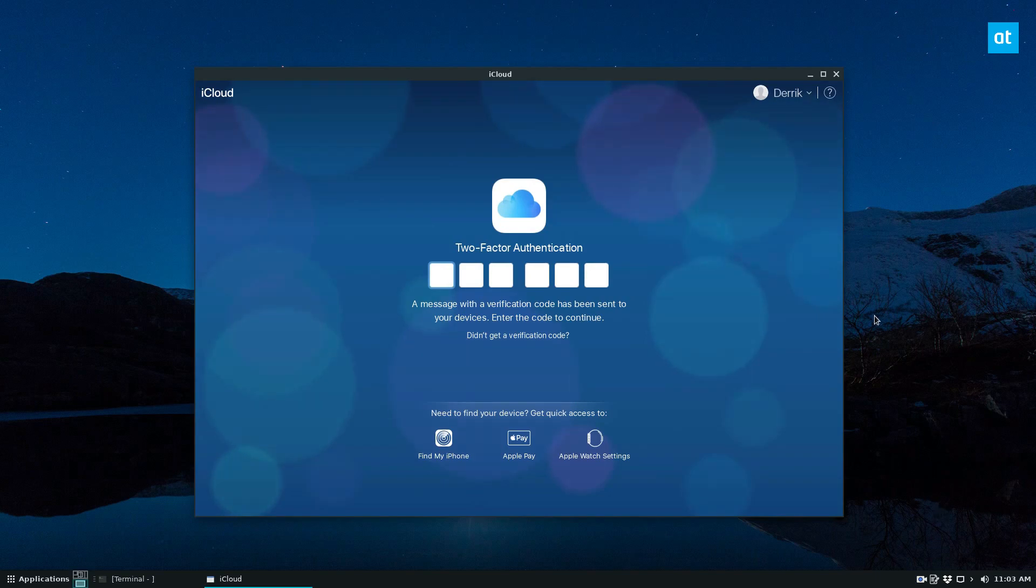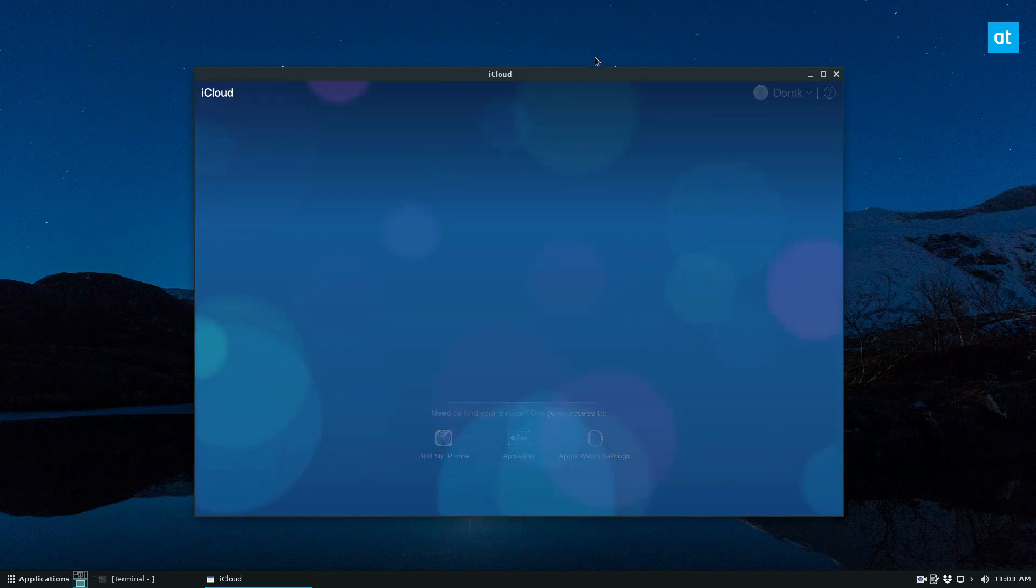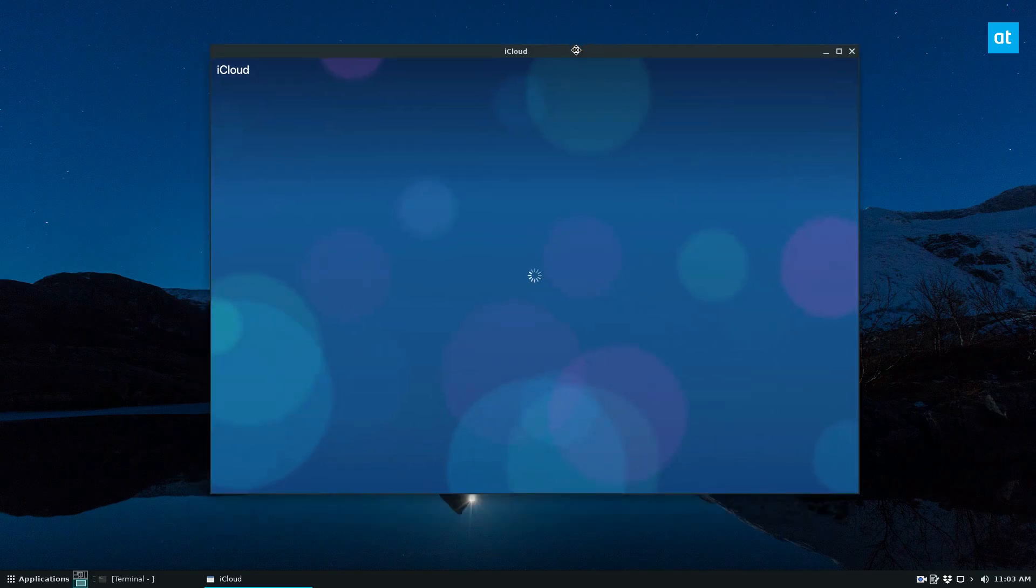From there, you must approve a two-factor authentication code. Once you OK the code, you can click Trust and access iCloud.